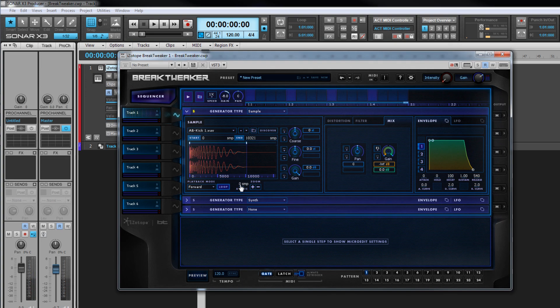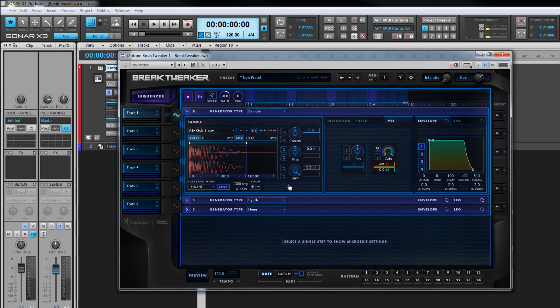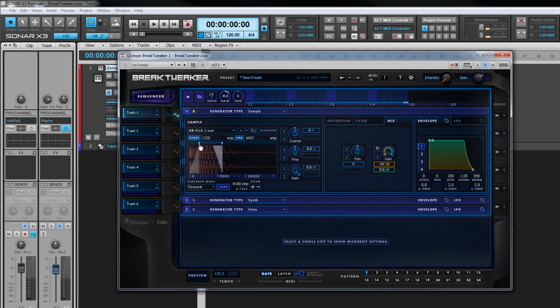Once looping is enabled, it's possible to set a crossfade between the start and end points. This is expressed as a sample figure and can be set by left click and dragging over the figure, right to increase, left to decrease. The waveform displays the crossfades accordingly. Alternatively, to set a precise figure, double click and enter it numerically.